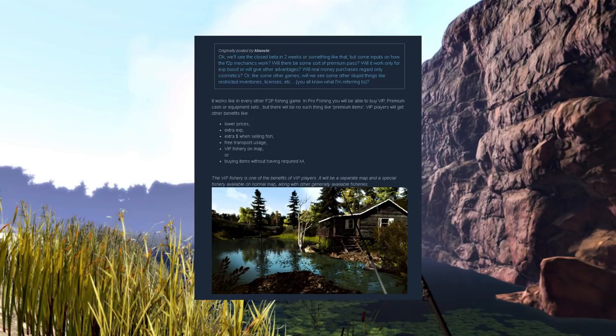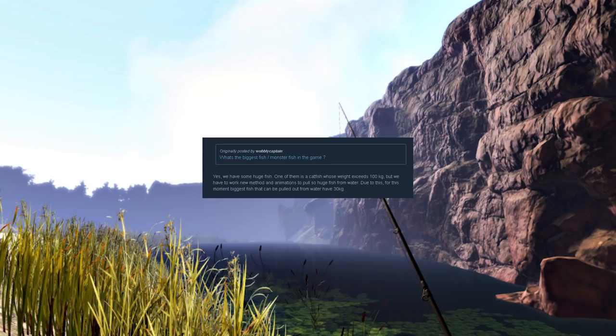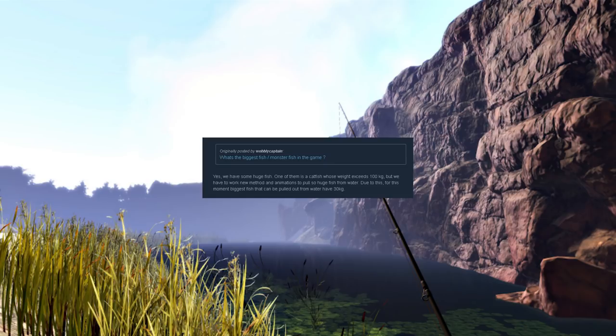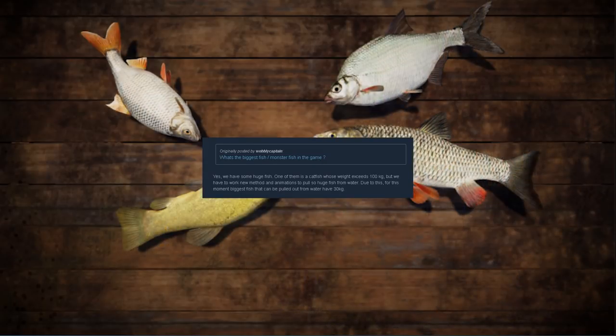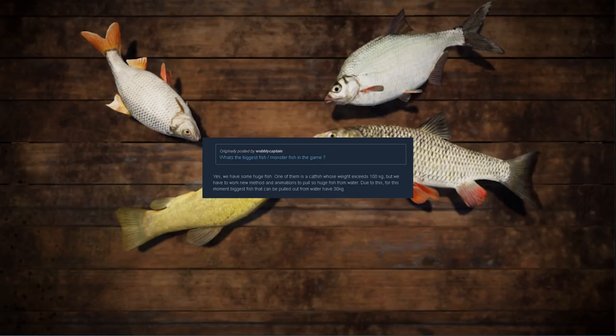Moving on: what's the biggest fish or monster fish in the game? The developers respond yes, we have some huge fish. One of them is a catfish whose weight exceeds 100 kilograms. That's a big fish! But we have to work with new methods and animations to pull such huge fish from water. Due to this, for this moment the biggest fish that can be pulled out from water has 30 kilograms. That's still pretty large, that's about 60 pounds, maybe a little more than 60 pounds.